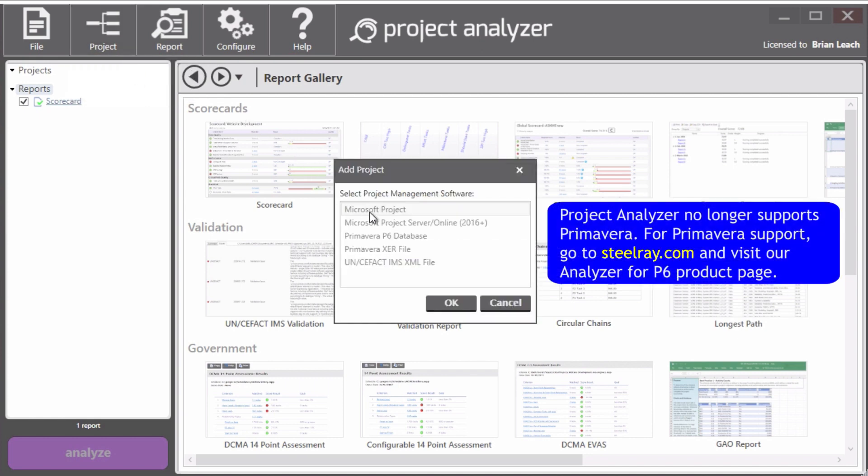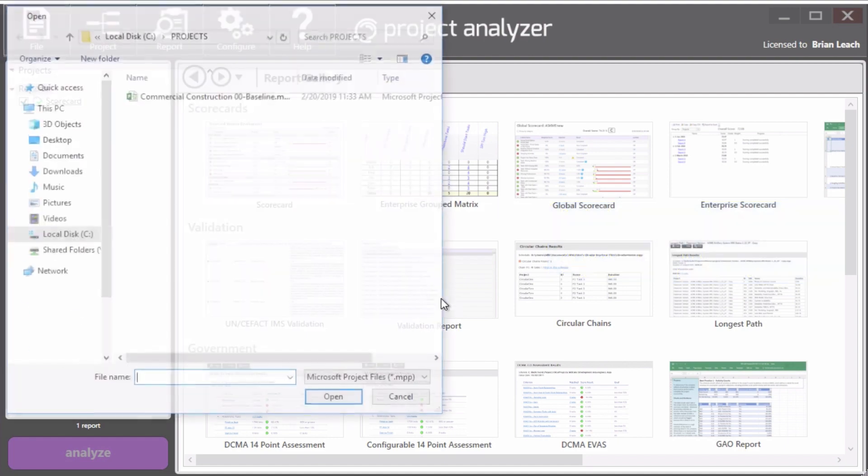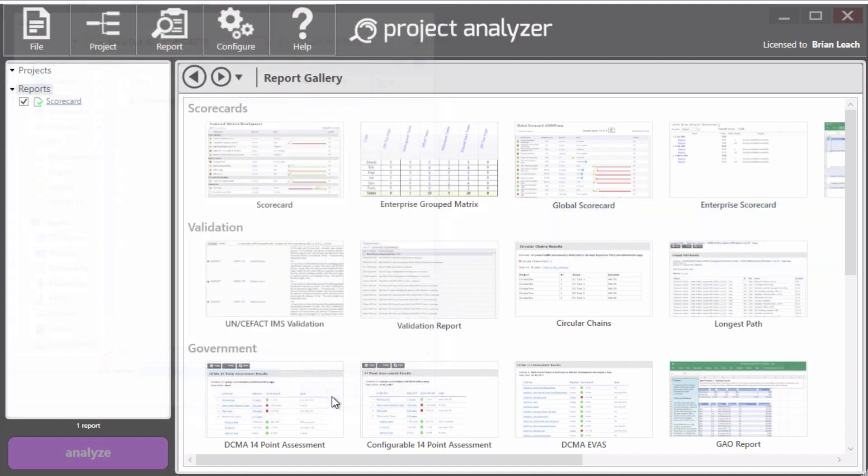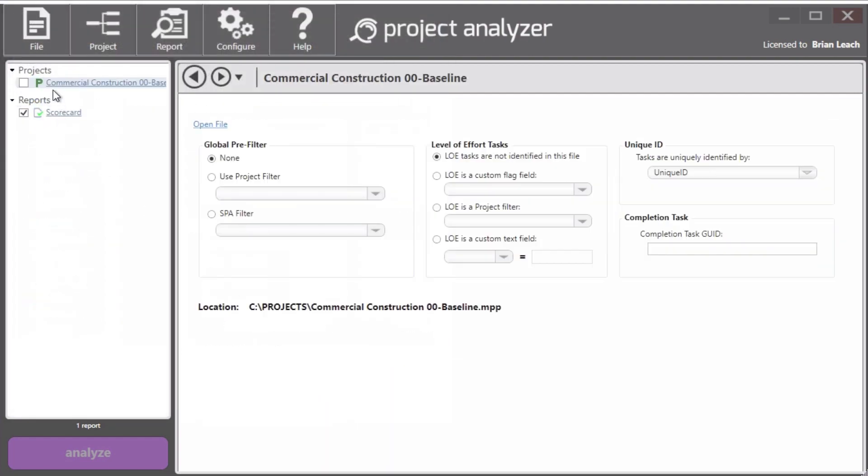We will load a Microsoft Project MPP file. And once I click open, we can see that it's loaded here.